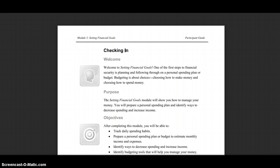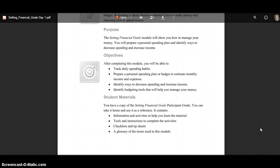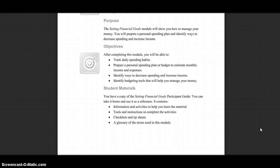Purpose: The Setting Financial Goals module will allow you to manage your money. You will prepare a personal spending plan and identify ways to decrease spending and increase income. Objectives: After completing this module, you will be able to track daily spending habits, prepare a personal spending plan or budget to estimate monthly income and expenses, identify ways to decrease spending and increase income, and identify budgeting tools that will help you manage your money.